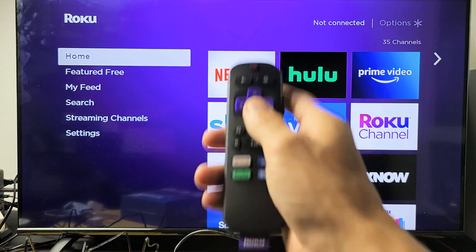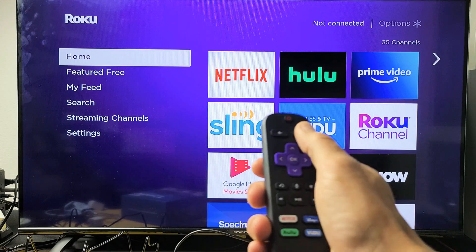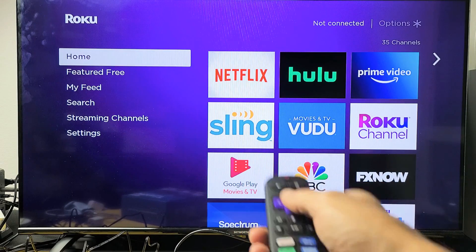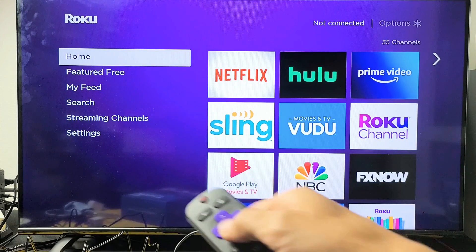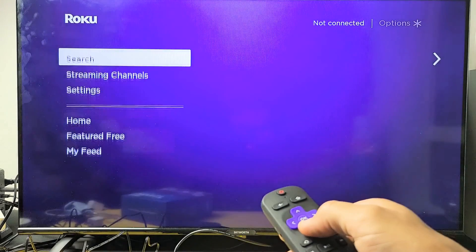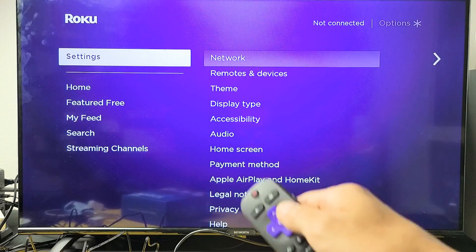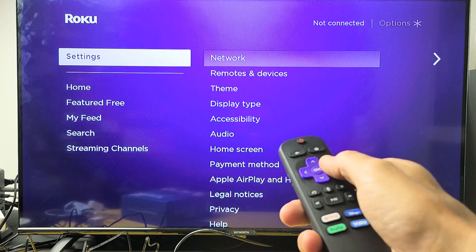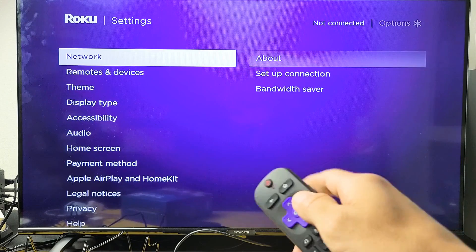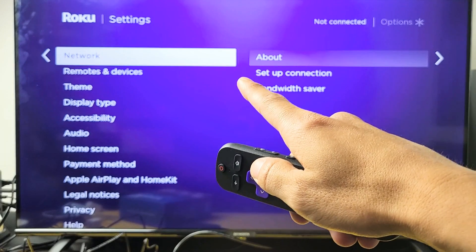You want to go to the home screen right here. Just click on the home button and we want to go down to settings. Now you want to move over to the right and now we're on network.